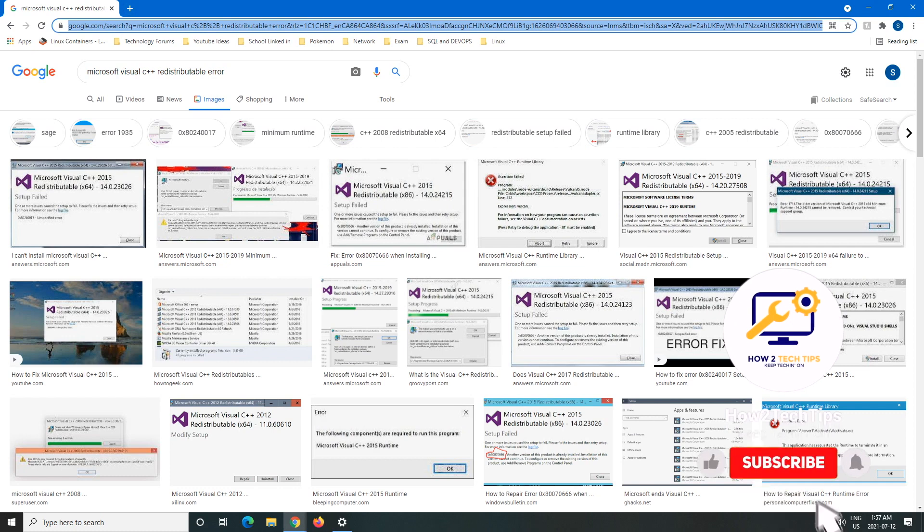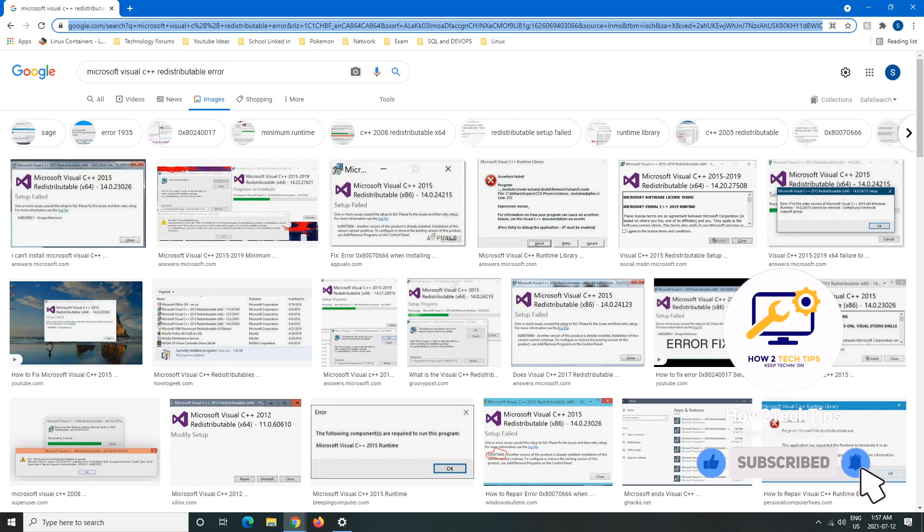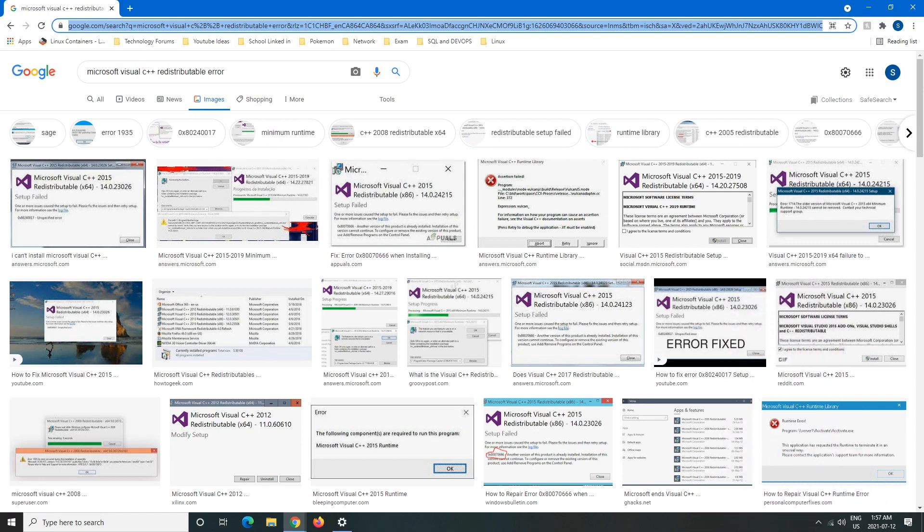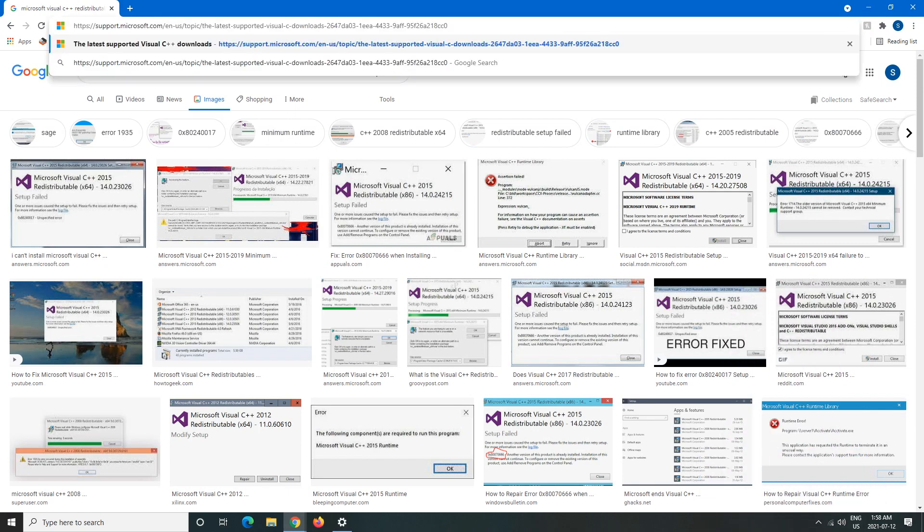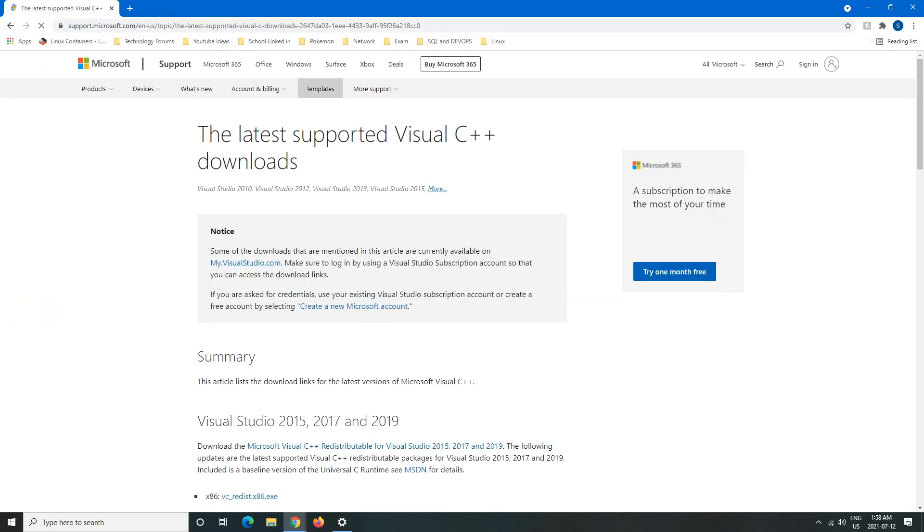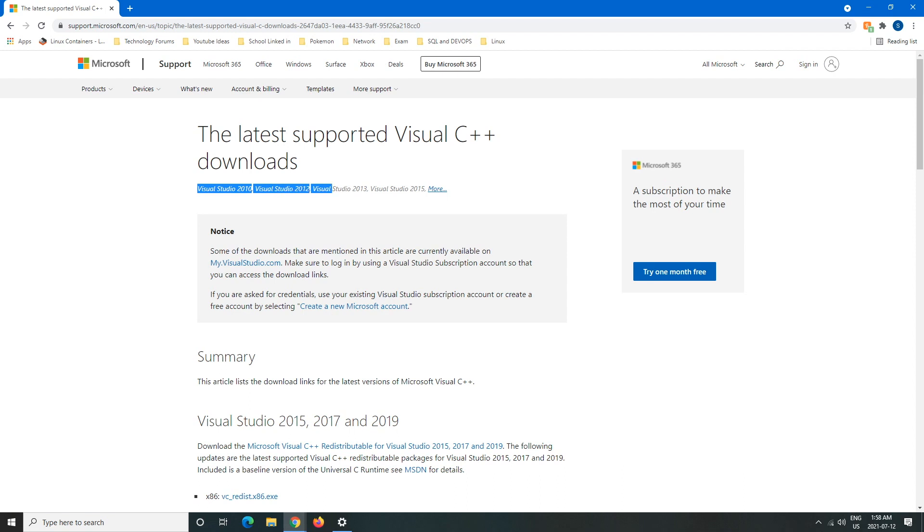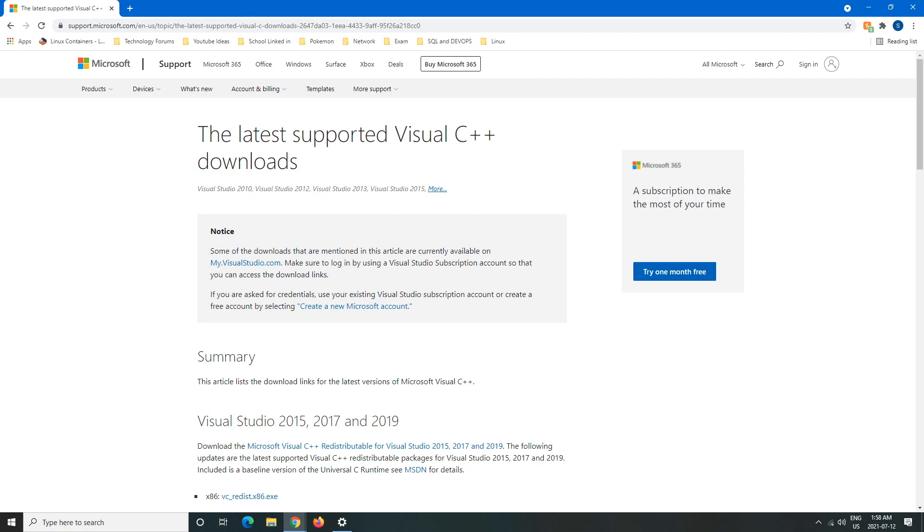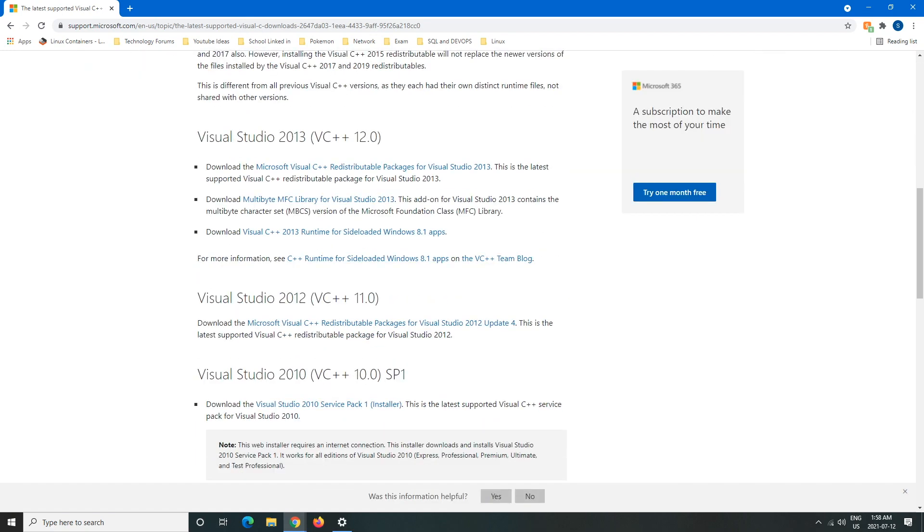I already have the website copied so I'm just going to hit paste. Don't worry, I will put this in the description below. I'm going to hit enter, and from here this is the actual Microsoft website. You can see Visual Studio 2010, 2012, 2013, 2015, etc. So here it is: 15, 17, and 19, 13, 2012.